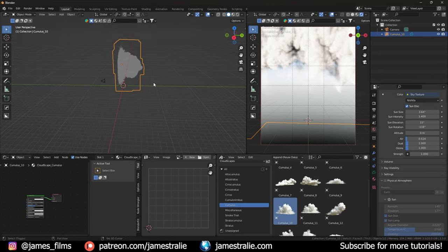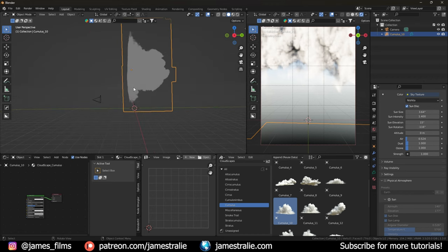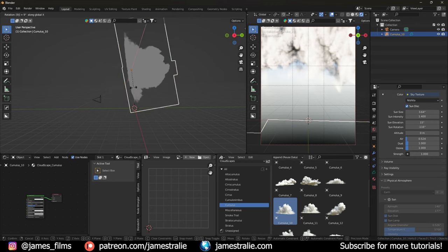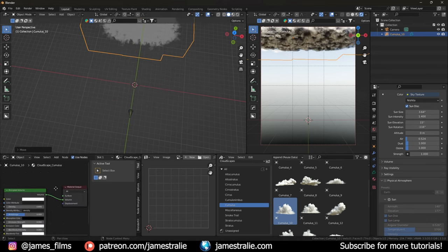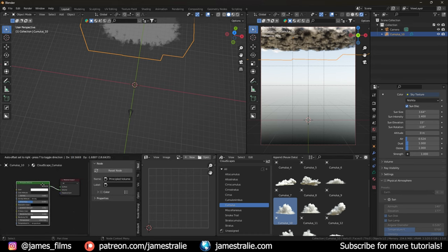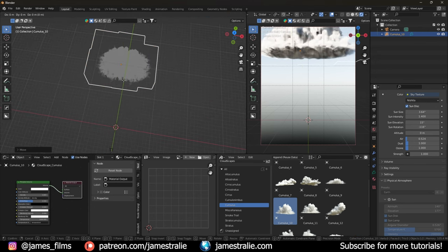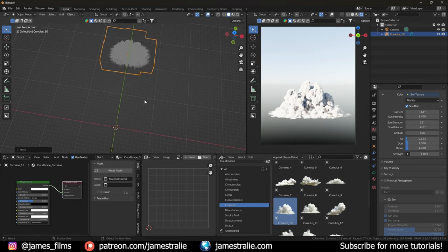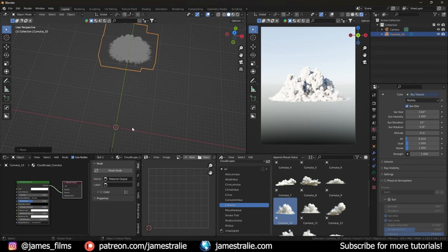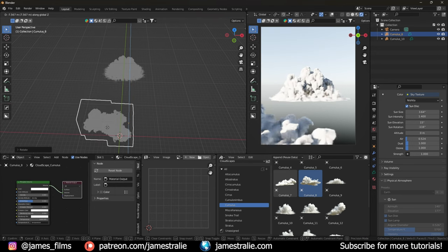When you drag a cloud in it initially comes in tilted at a 90-degree angle — that's just a known feature. All you have to do is hit R, X, then 90 to put it back to horizontal. In my shader editor below you can see it comes pre-connected with a principled volume texture hooked into the volume material output, so right out of the box you already have a textured cloud in your scene. You can bring in another one to start populating your scene.